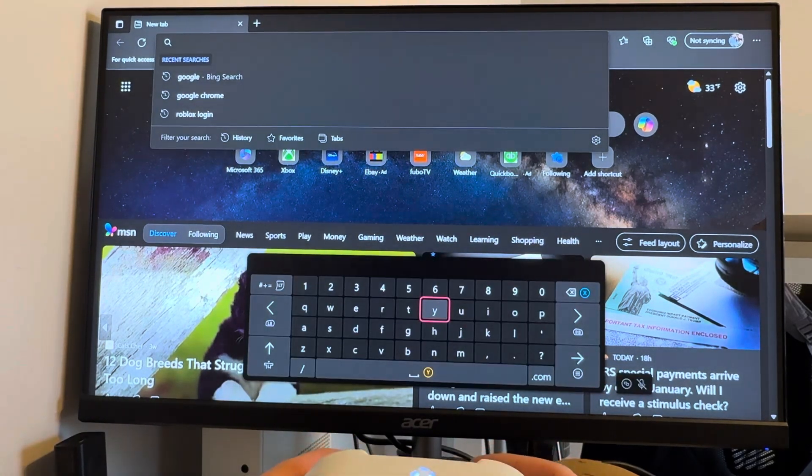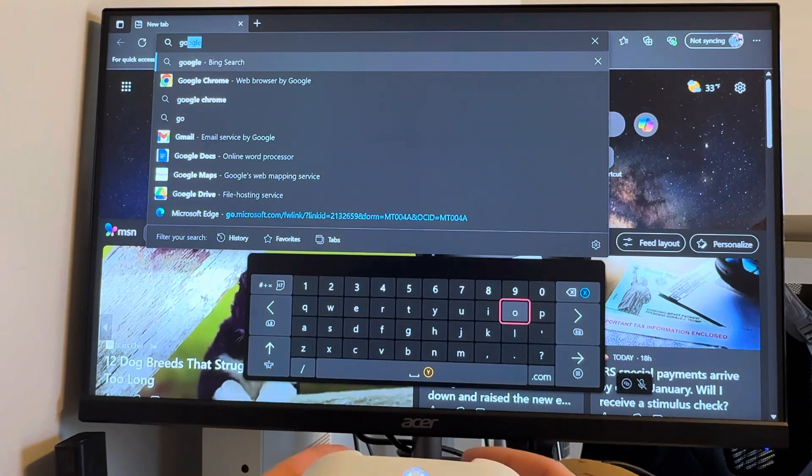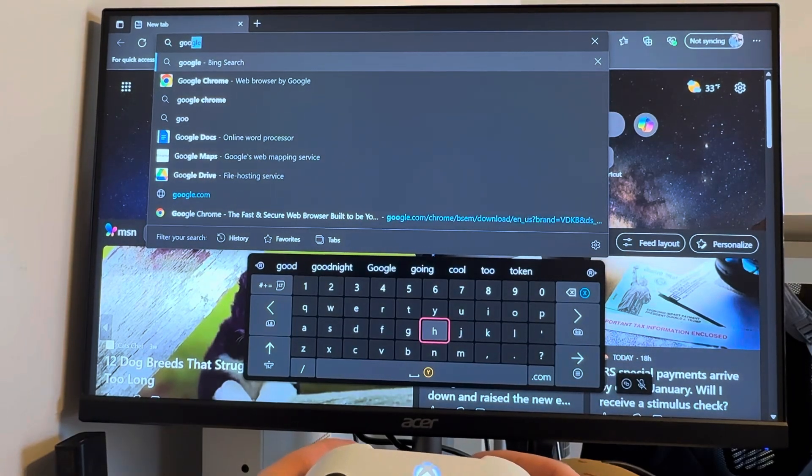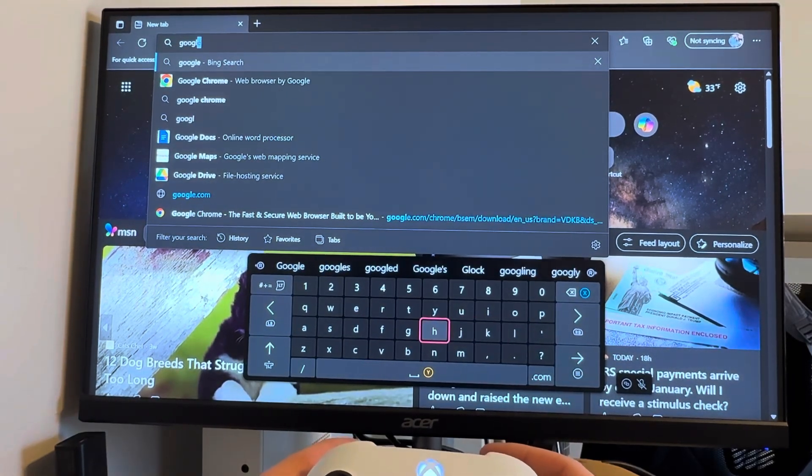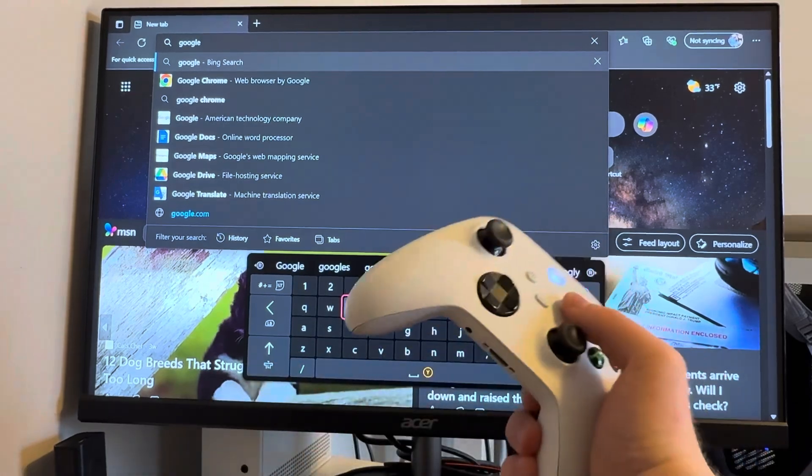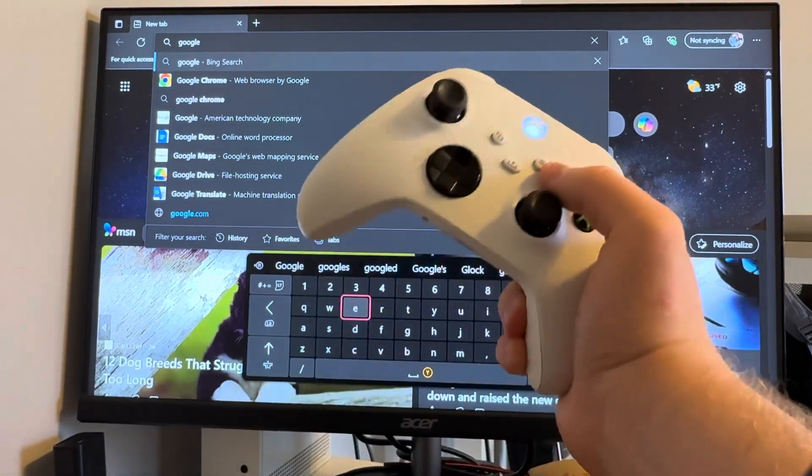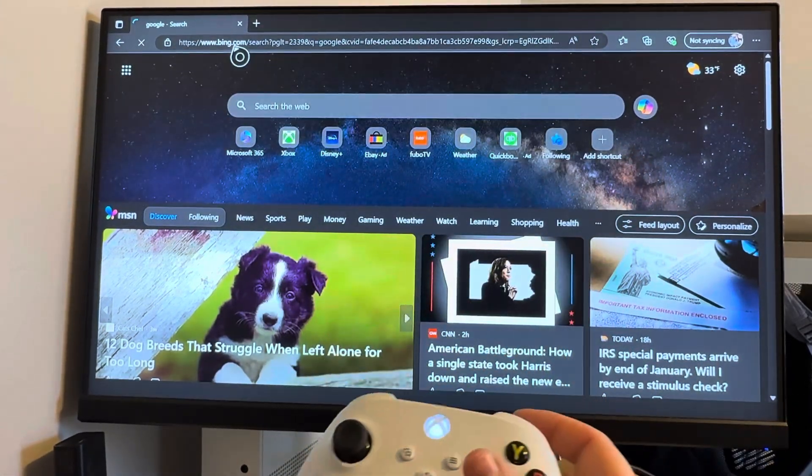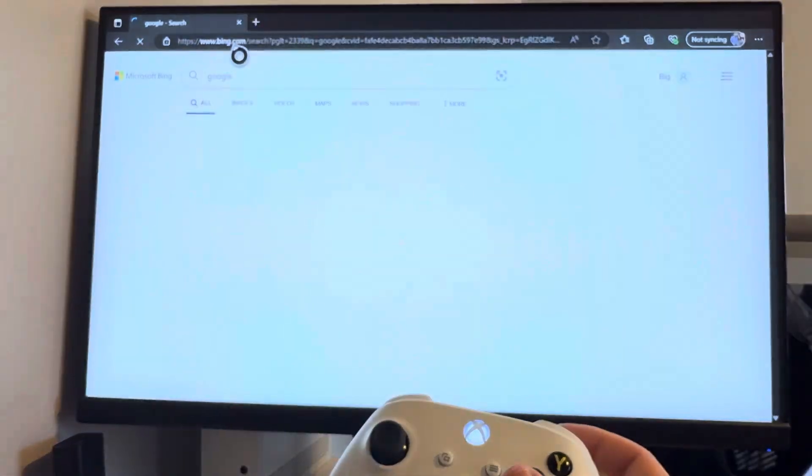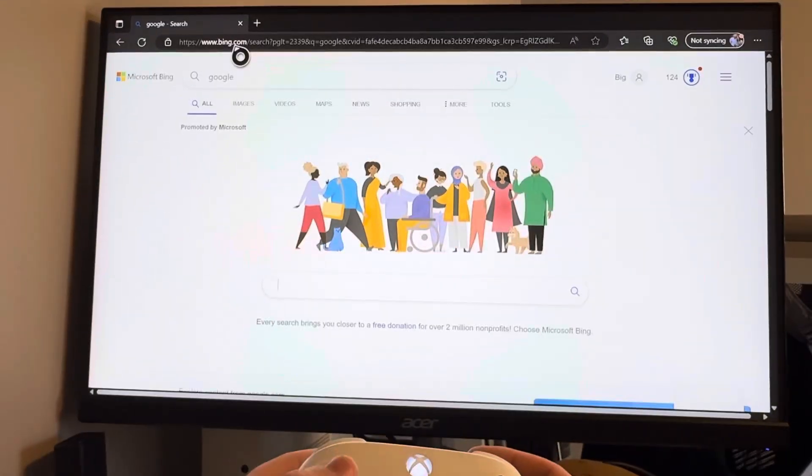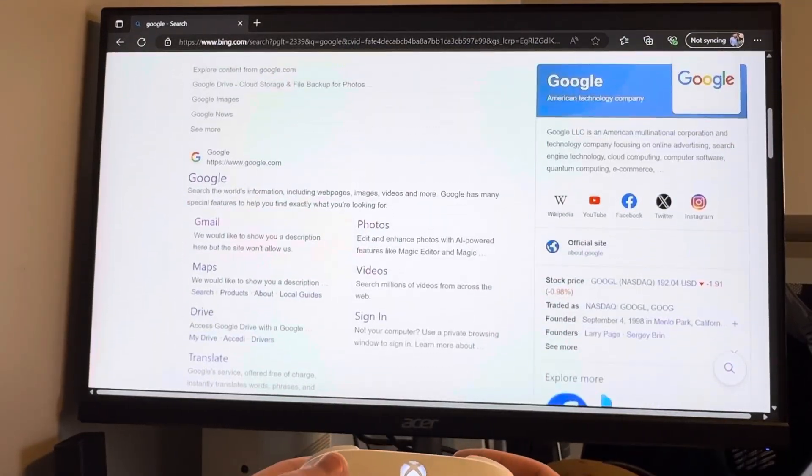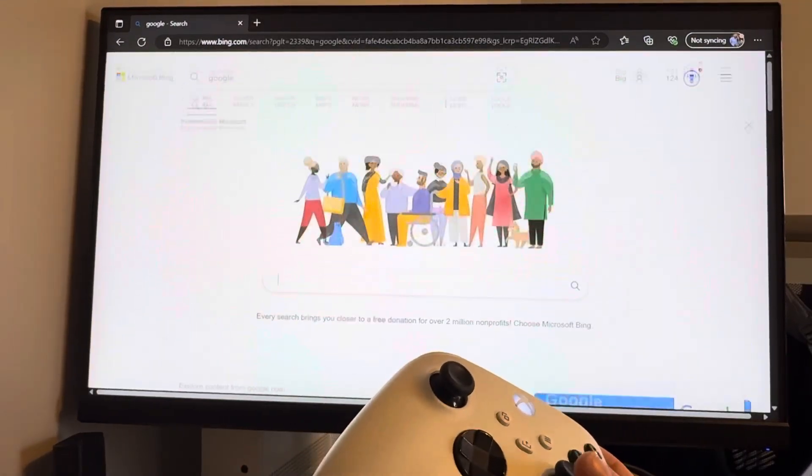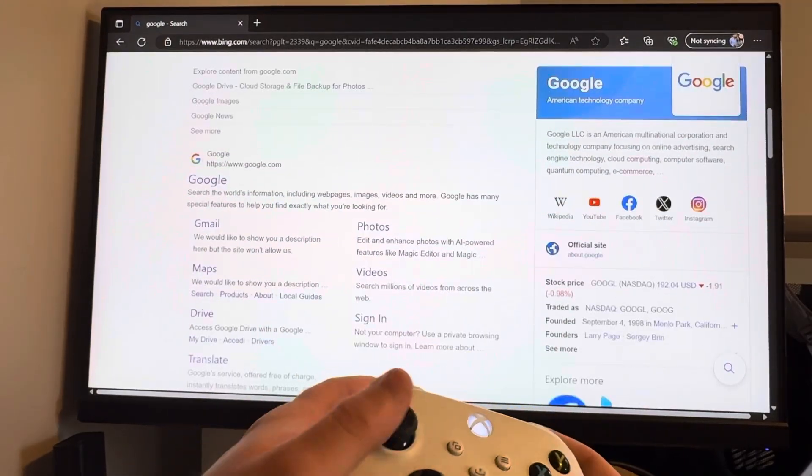We're going to search Google. And it may try to autofill Chrome. So we're going to go Google, and we're going to hit the menu button. And no, it did not there. So we're just going to scroll down once we're there, and here we are.